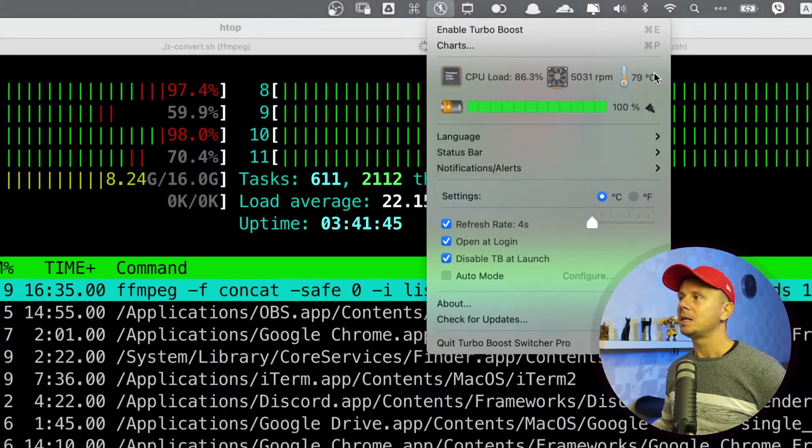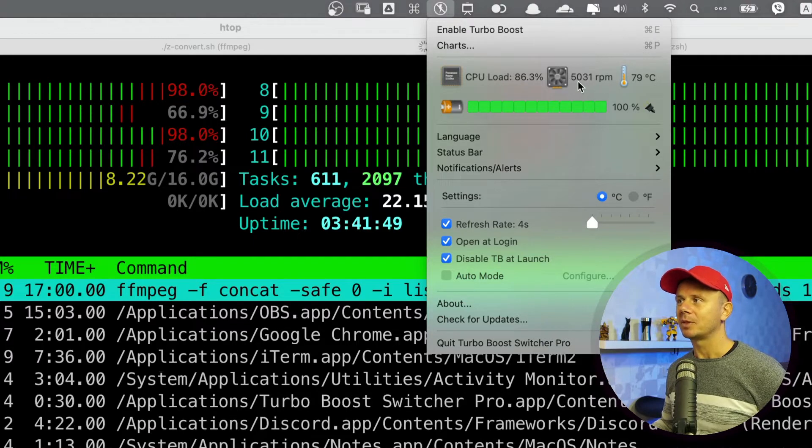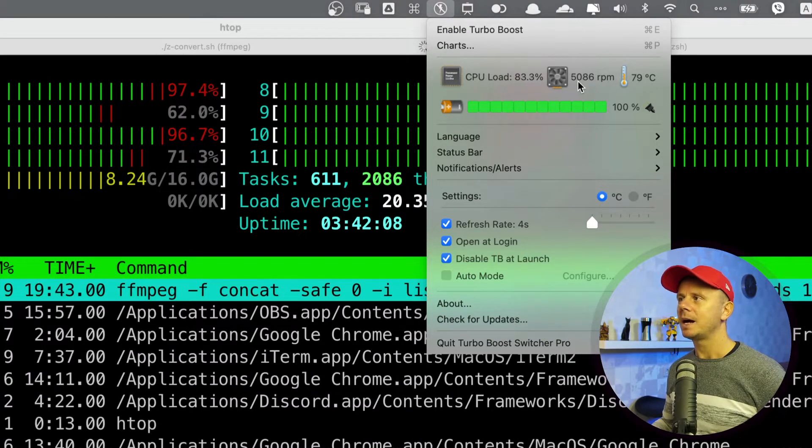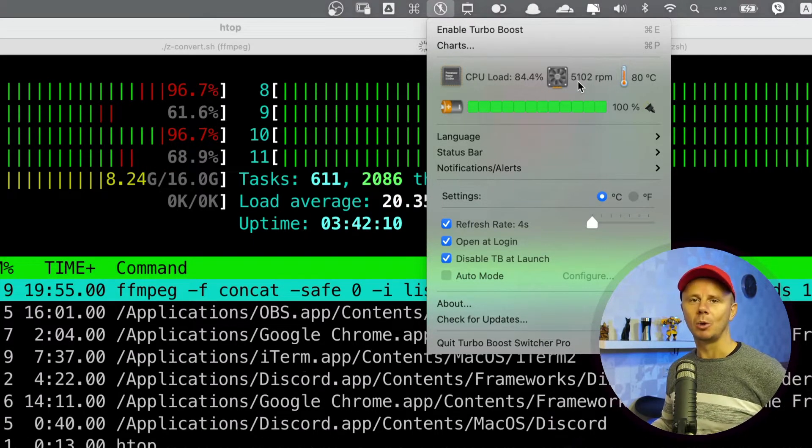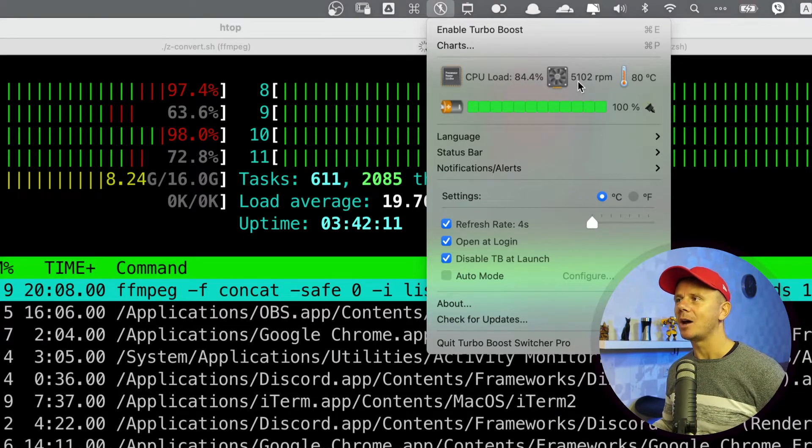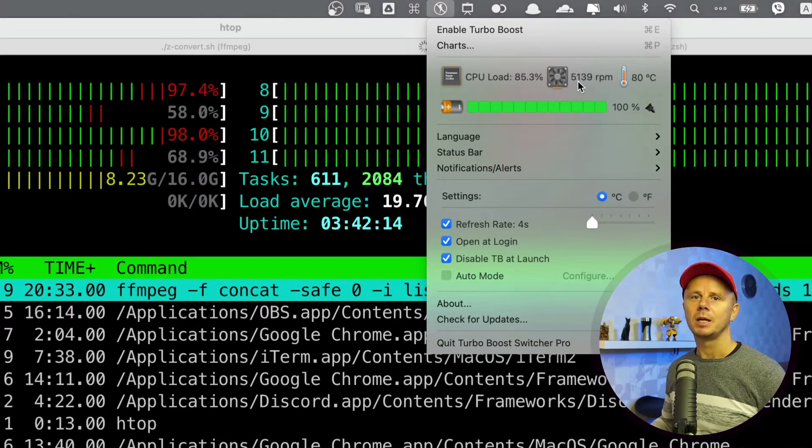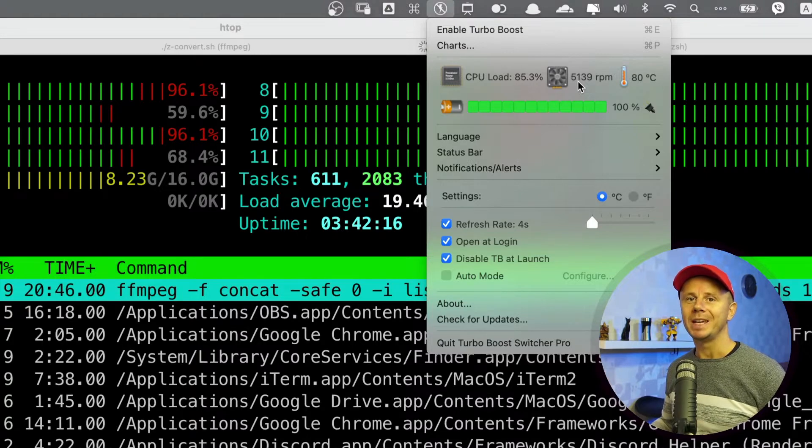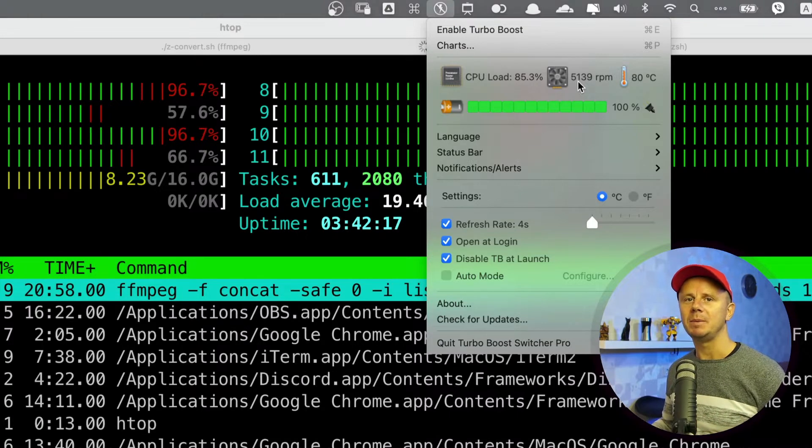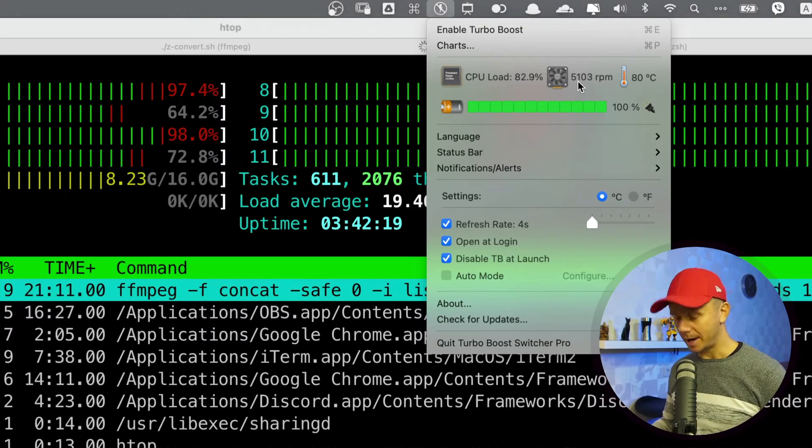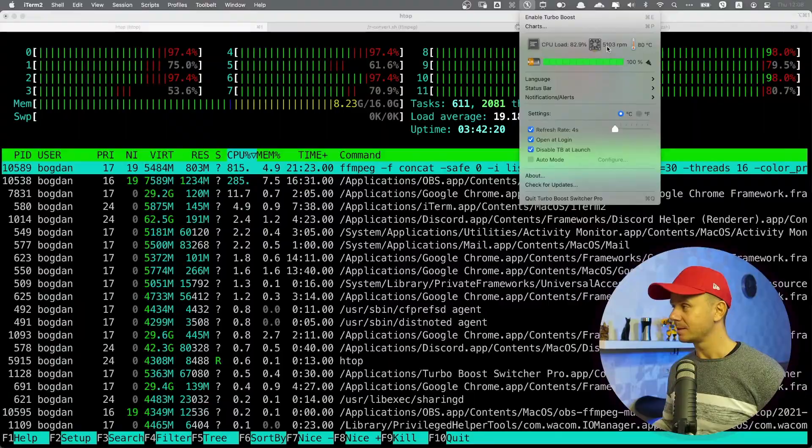Here is fan RPM at 5000 RPM. I actually have this small application always running, and I always disable turbo boost to avoid unnecessary heat of CPUs and unnecessary high RPM of the fans.